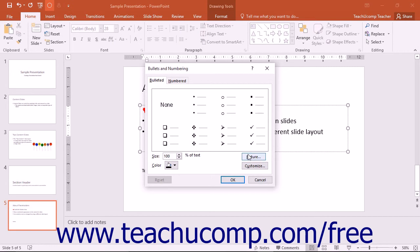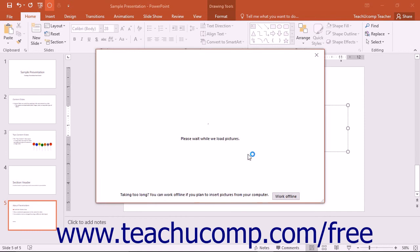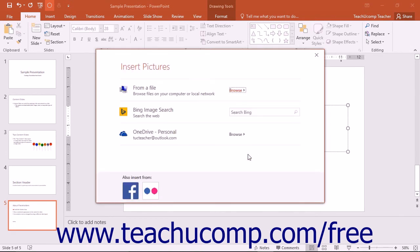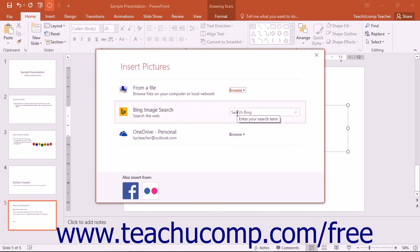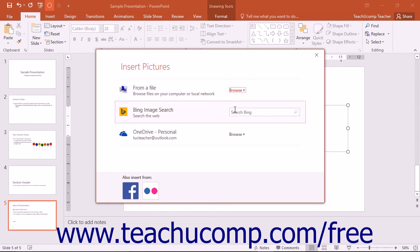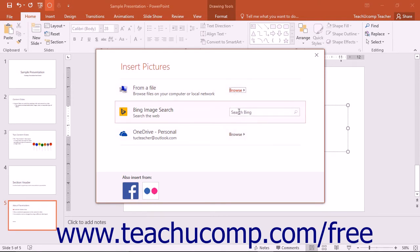click the Picture button on the Bulleted tab of the Bullets and Numbering dialog box to open the Insert Picture dialog box. Click one of the methods of inserting a picture from either your computer, a Bing web search, or from your OneDrive to select the picture to use for the bullet.